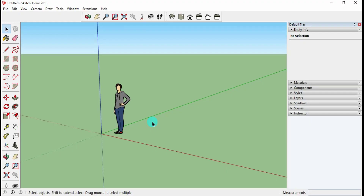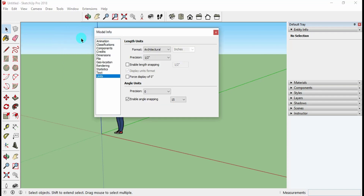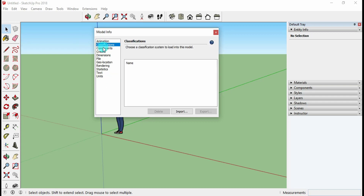In the previous video I discussed the SketchUp user interface and how to choose templates. Whatever template you have chosen, if you want to change the units for your project, go to the Window menu and select Model Info. Under Model Info you will find different options like animation, classification, credits, text, and more.